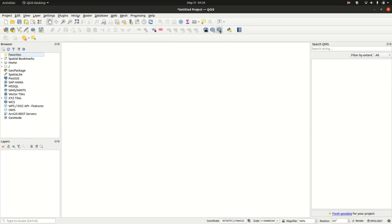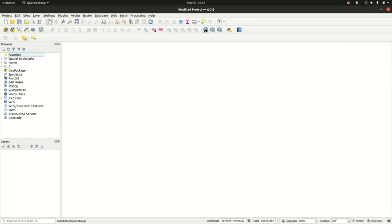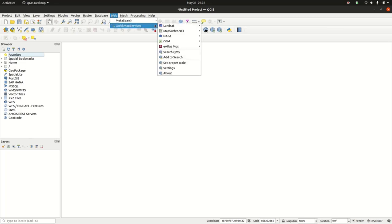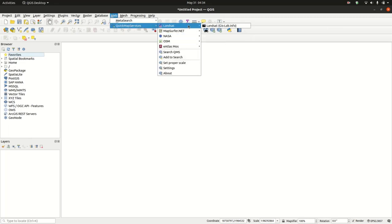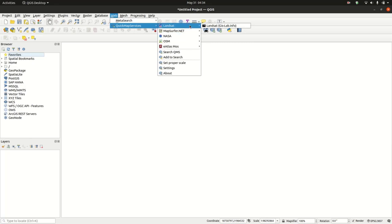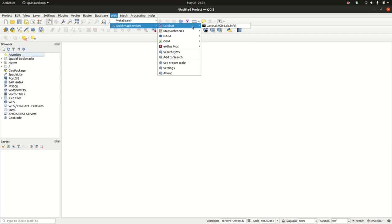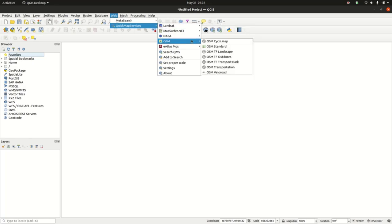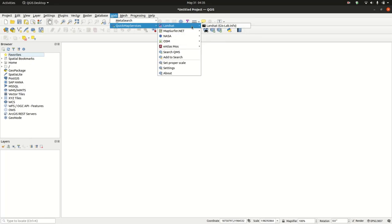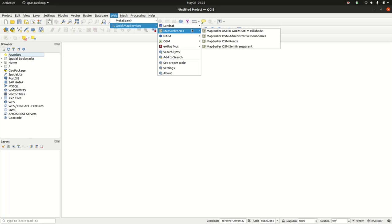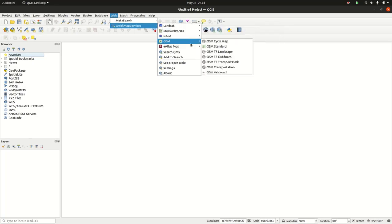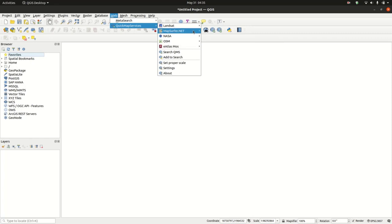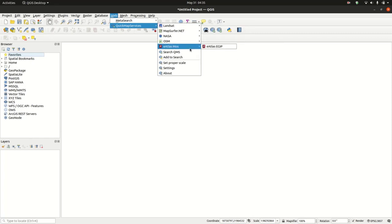We're going to open our plugin under Web menu, Quick Map Service. Basically it can help us load base maps and web map services from different platforms. One thing is these are very few. There are only five as you can see here. To display all the services that Quick Map Services supports...